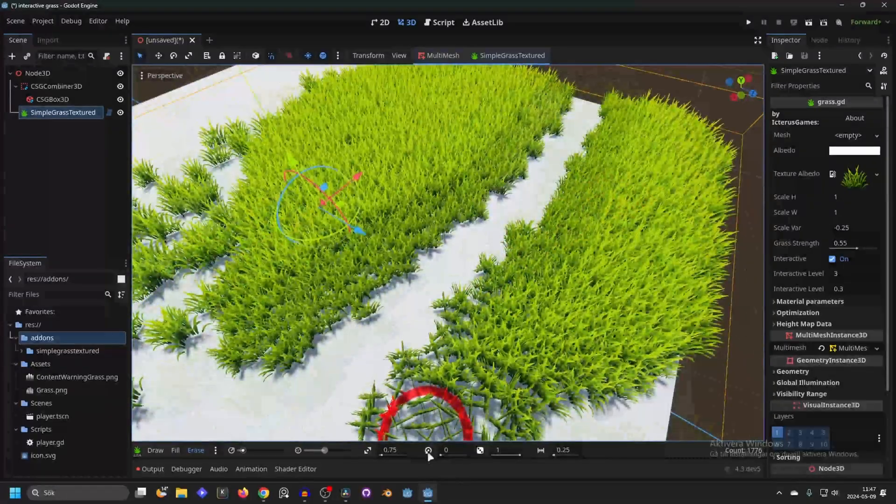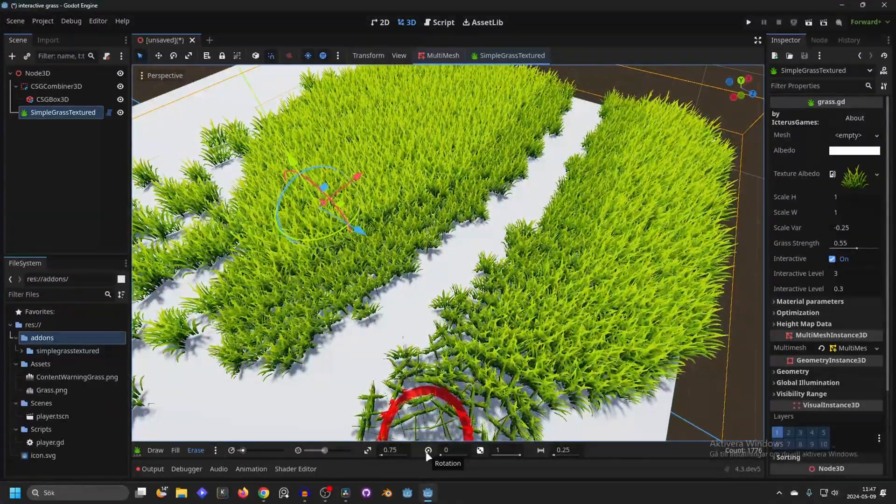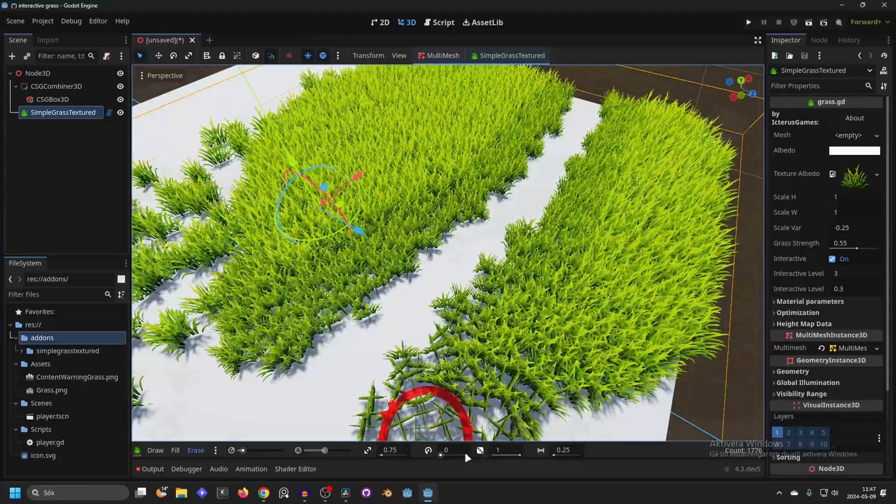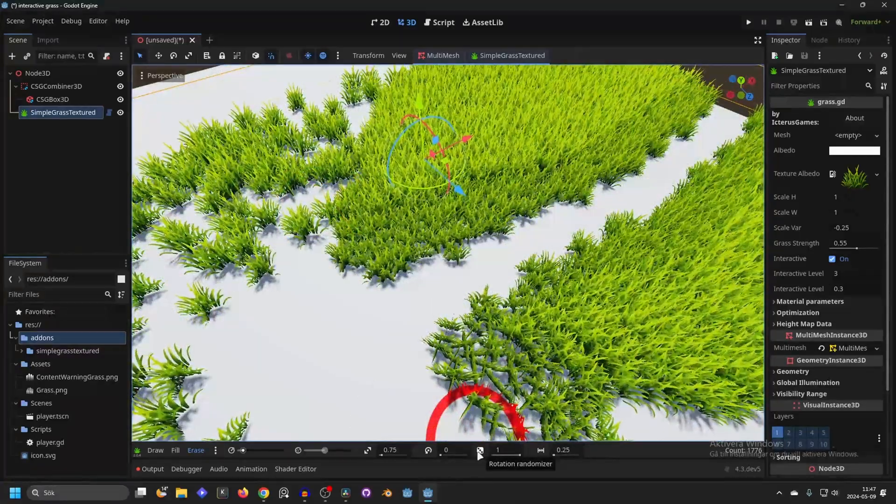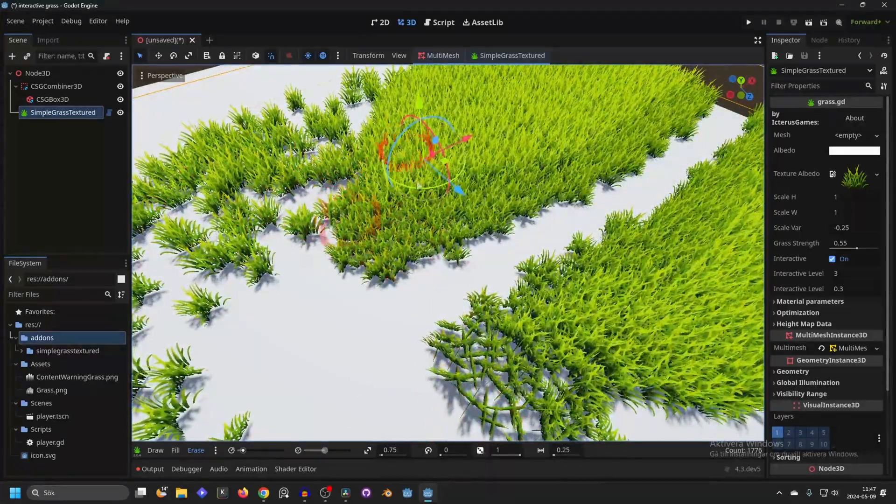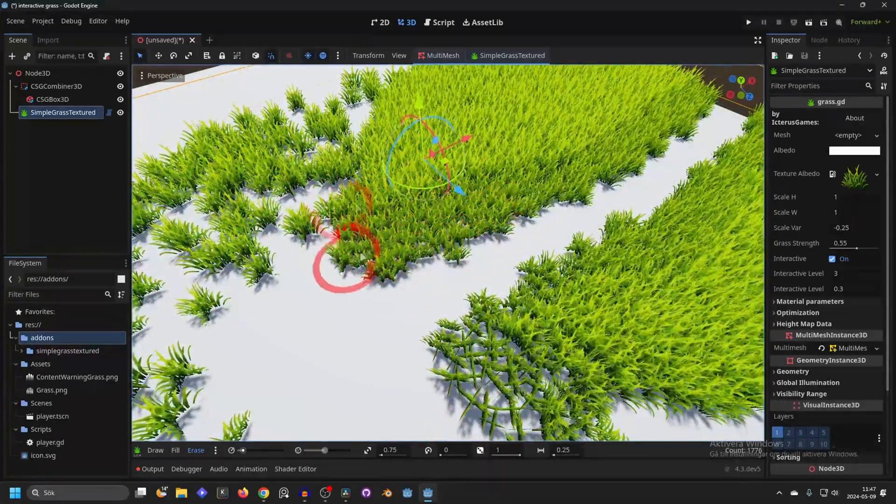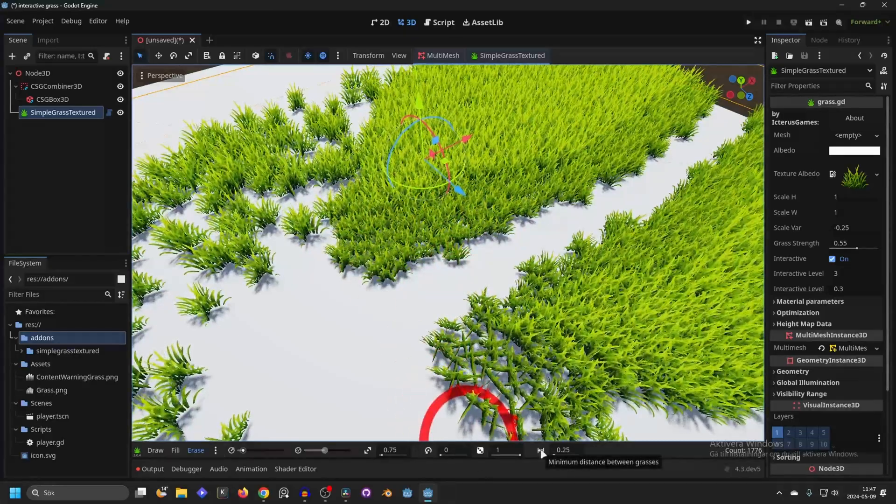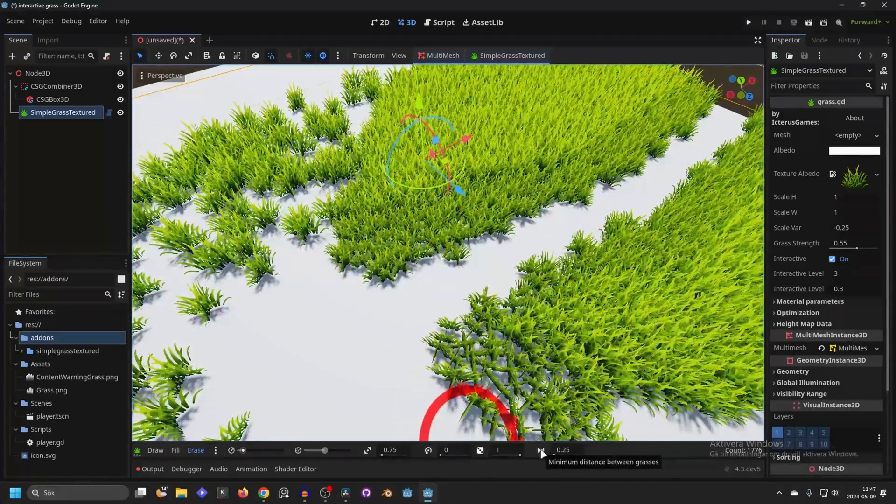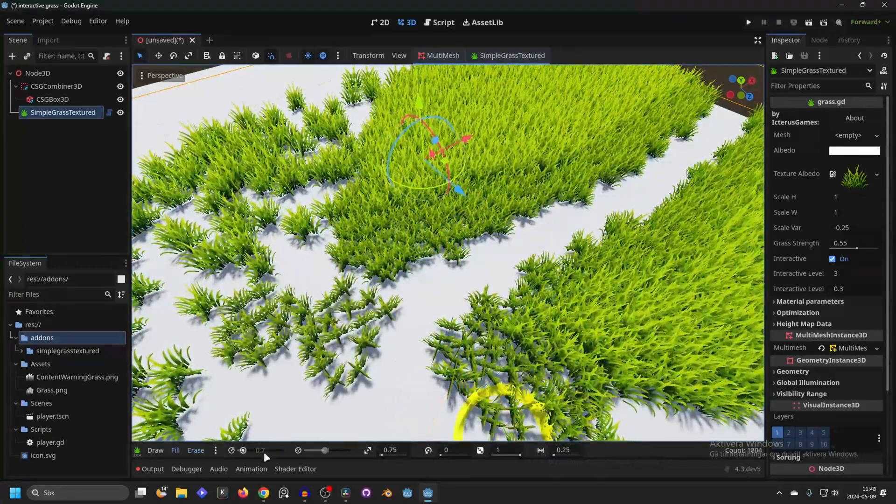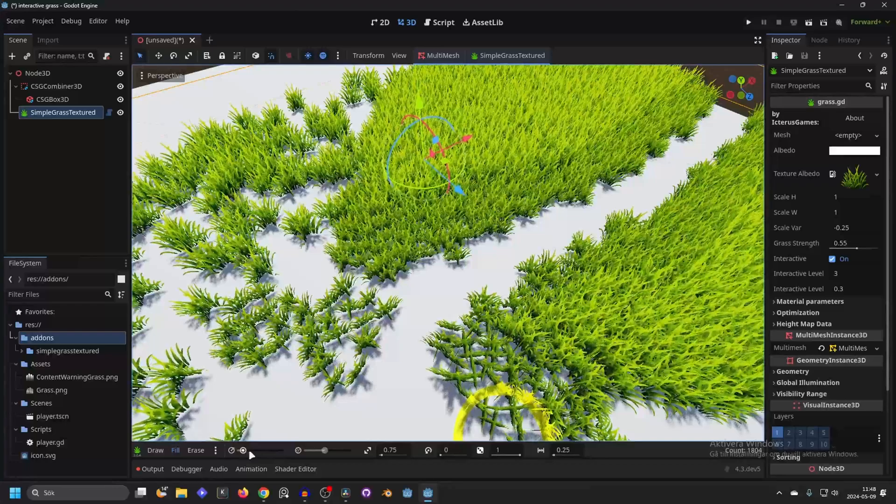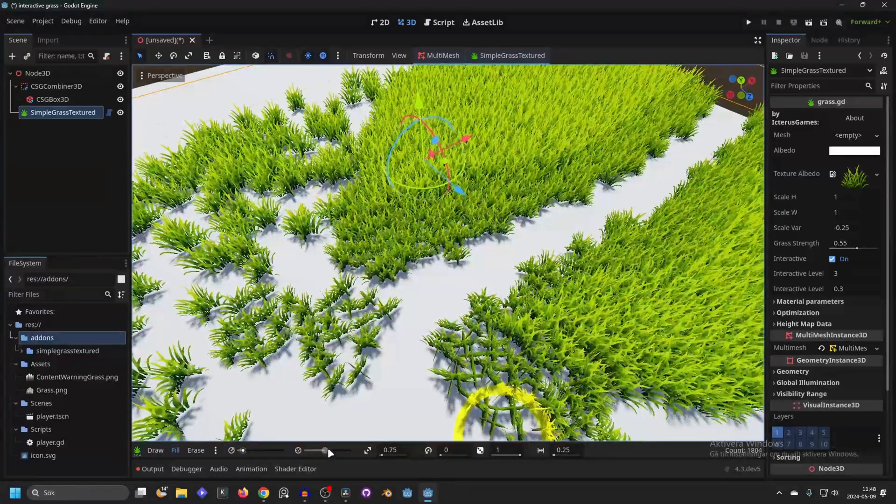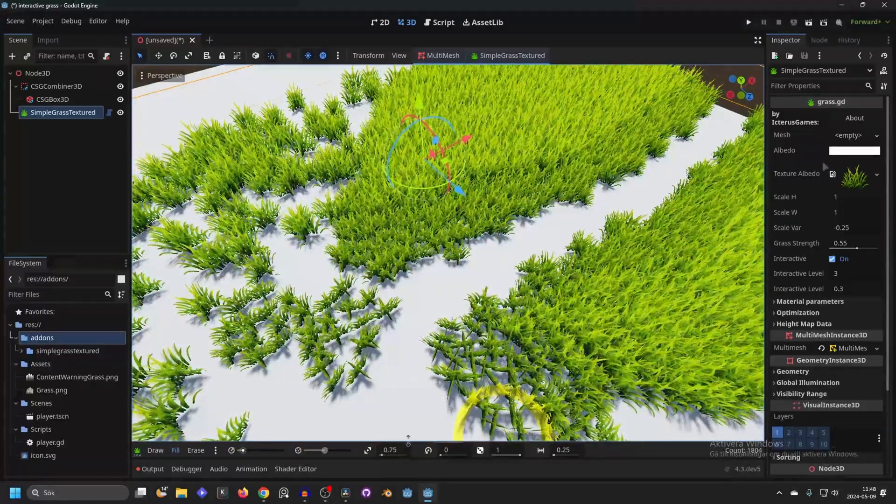You can also change the rotation but I wouldn't really recommend doing that because you already have the rotation randomizer which will make every single one a random rotation. And then we have the minimum distance between grass. But I would only focus on the important ones: the radius, the density, and the scale.